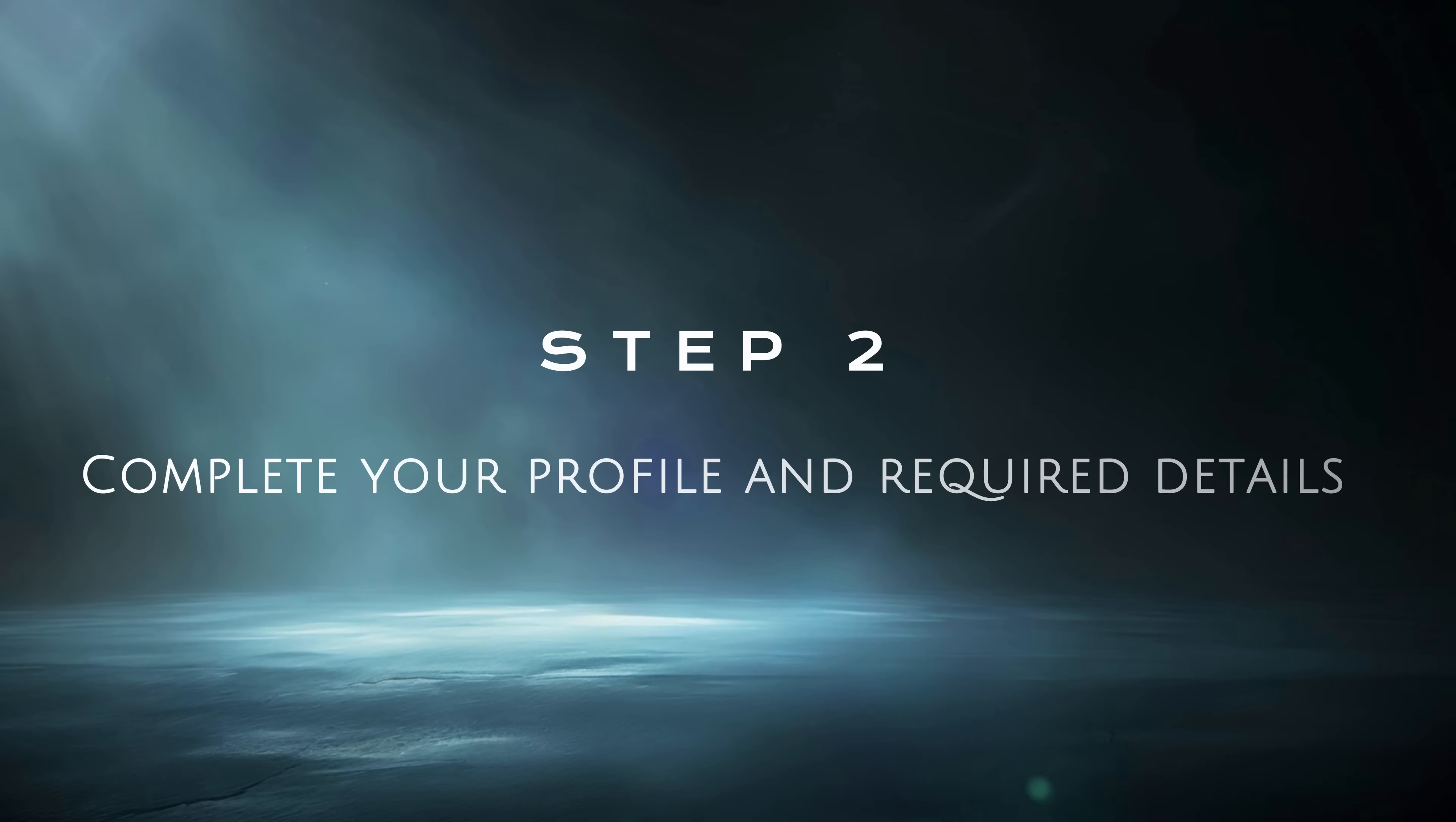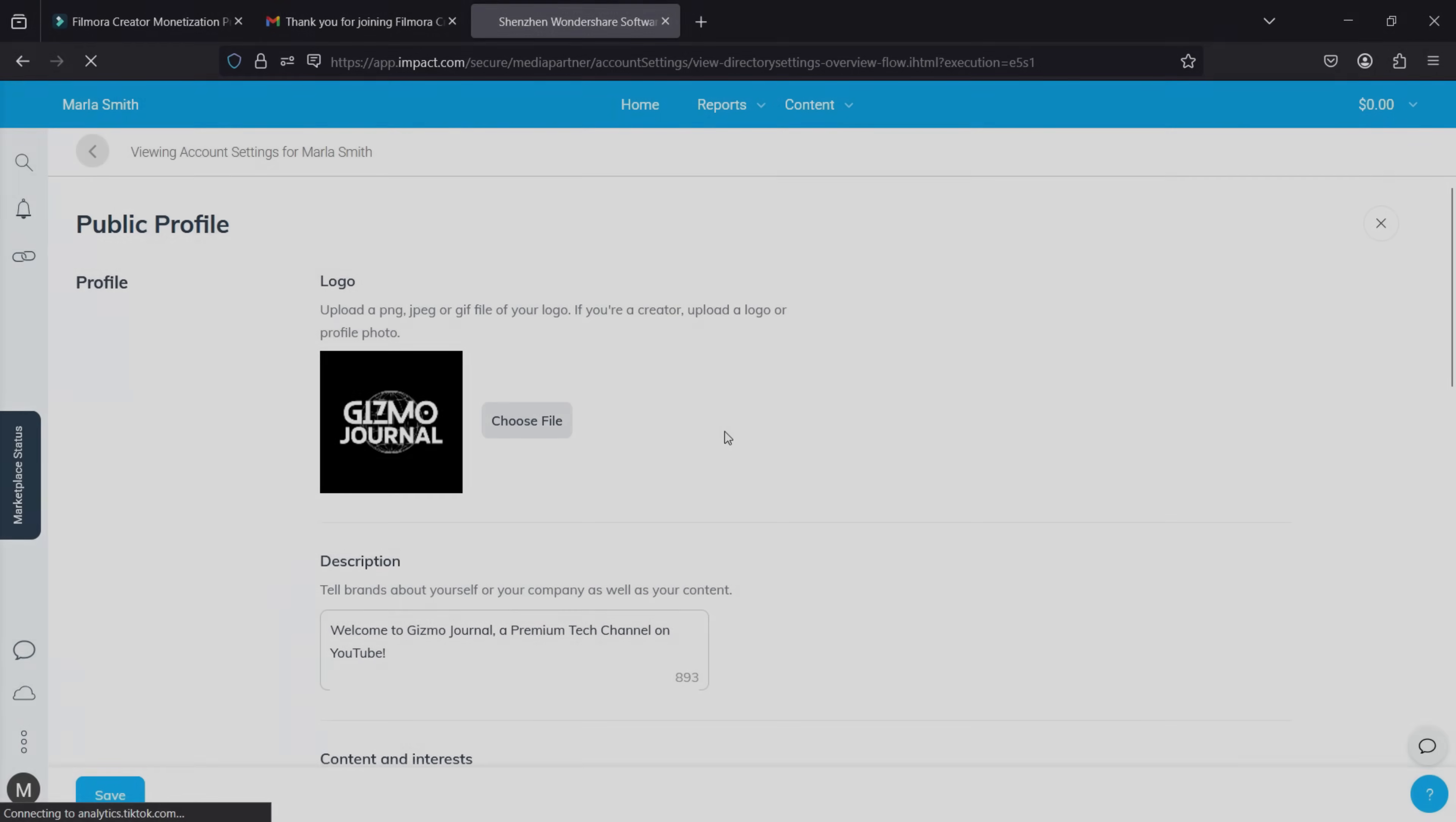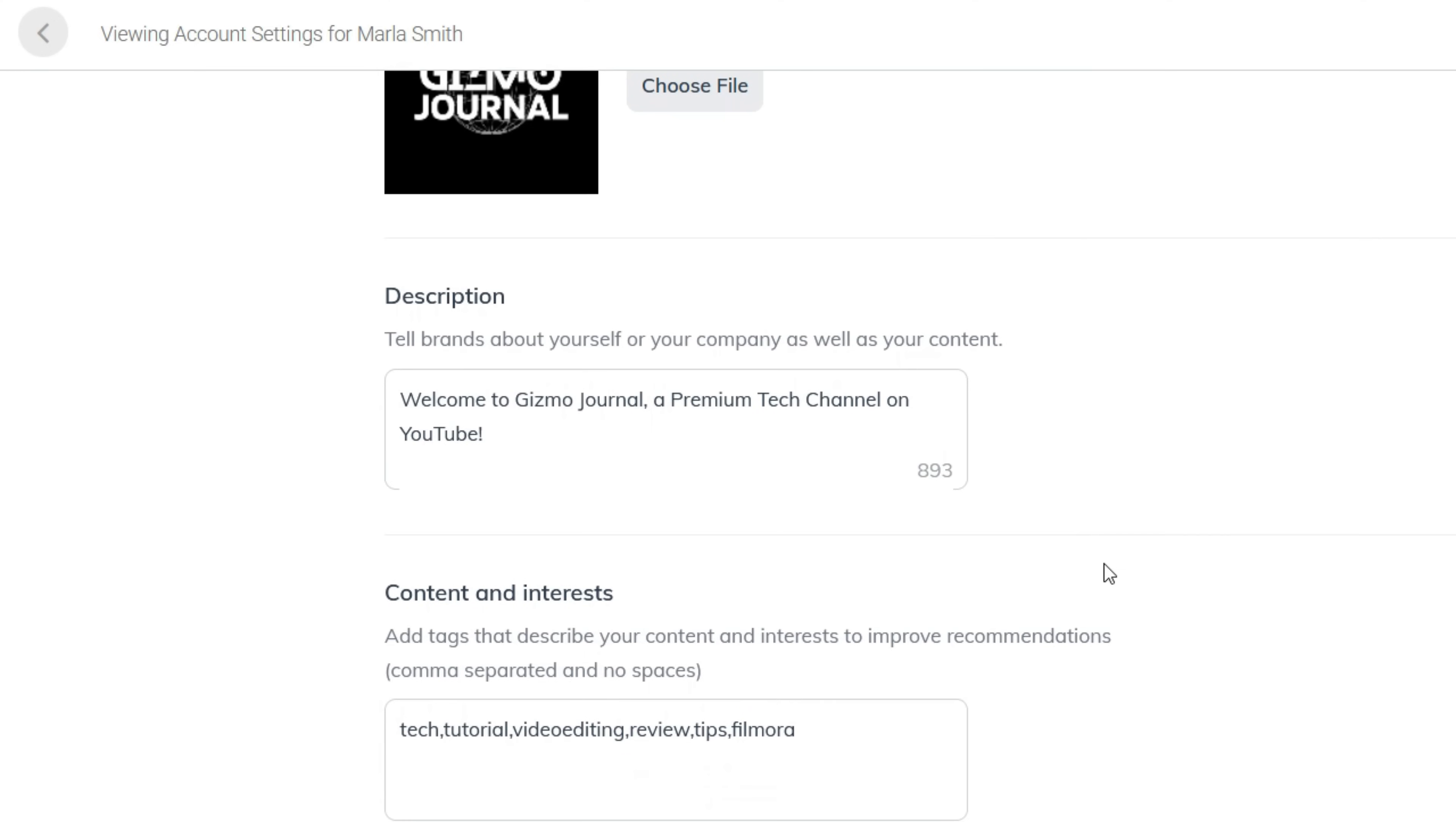Step 2: Complete your profile and required details. Start with uploading your logo. Next, tell brands about yourself or your company, as well as your content.